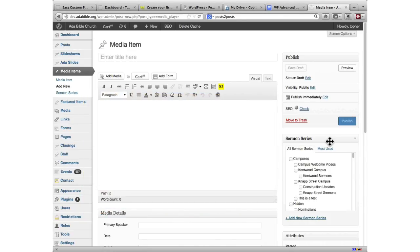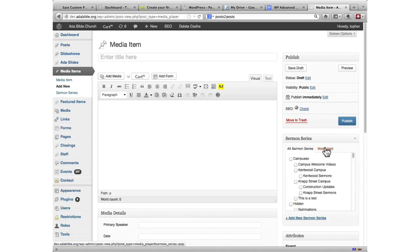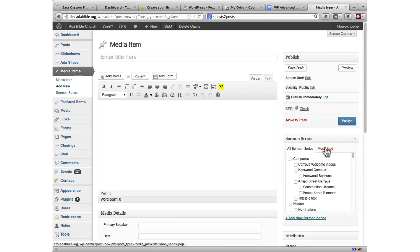You can make custom taxonomies for anything. You can attach them to your regular posts, to your pages, whatever you want.